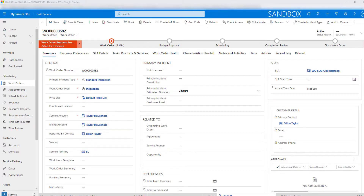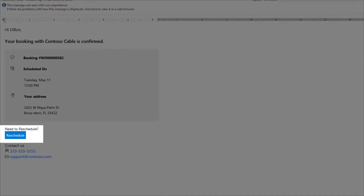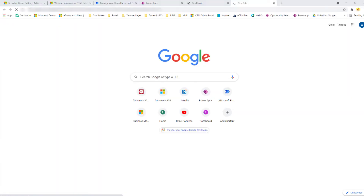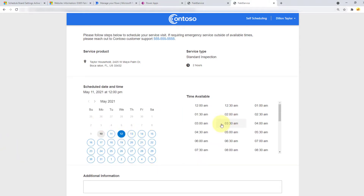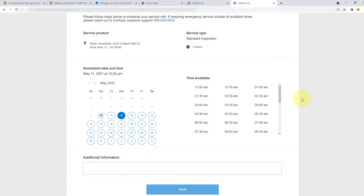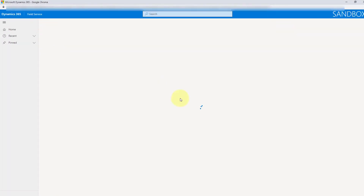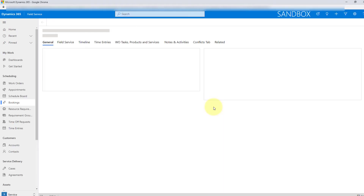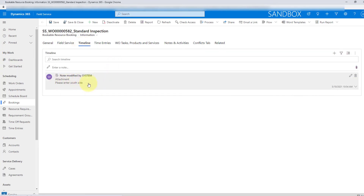So let's take a look at that email notification that was sent. You can see here we're going to have a reschedule button directly on that email. And when I click on reschedule, it will take you back to the portal where the customer can select a different date and a different time, and put in some additional information — which is that note. So let's go back to that booking, go to the timeline, and here is that note from the customer.